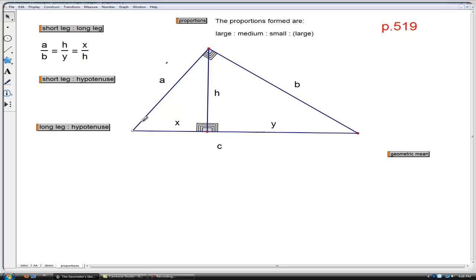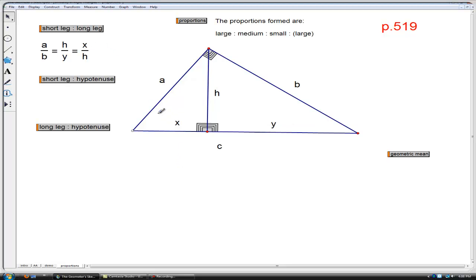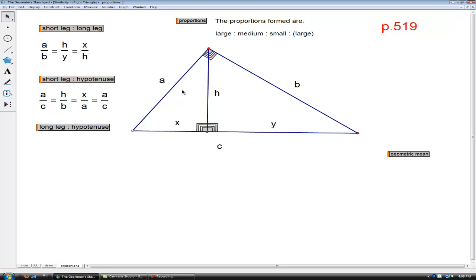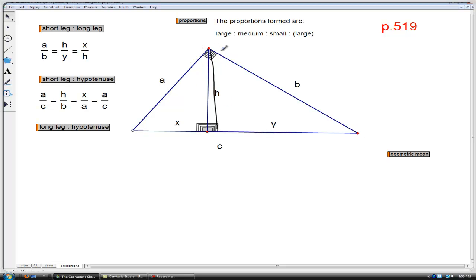What we have is a to b — for the large triangle, that's the short leg compared to the long leg. In the medium-size triangle, the short leg and long leg are h to y, so that's our second ratio. And in the small triangle, the same relationship is x to h, short leg to long leg. Next proportion: short leg to hypotenuse. For the large triangle, the short leg is side a and the hypotenuse is side c — so that's a to c. In the medium-size triangle, that is short leg h to hypotenuse b. In the small triangle, short leg x compared to hypotenuse a.